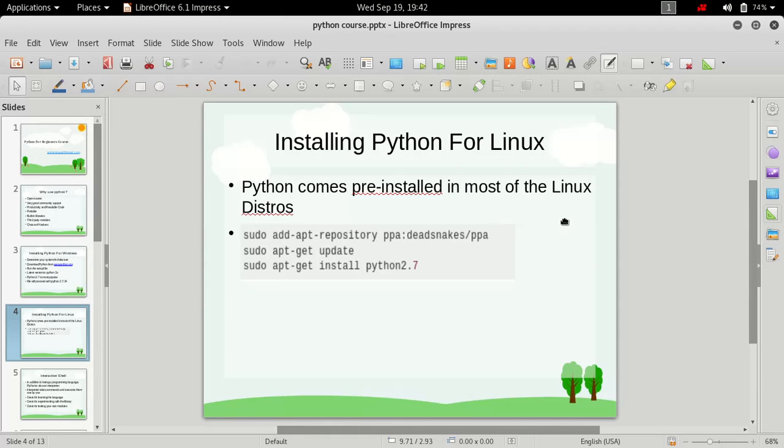Hi friends, welcome to the Python for Beginners course. In this video we are going to cover installing Python for Linux. If you are operating on Linux, then it's good news for you - Python comes